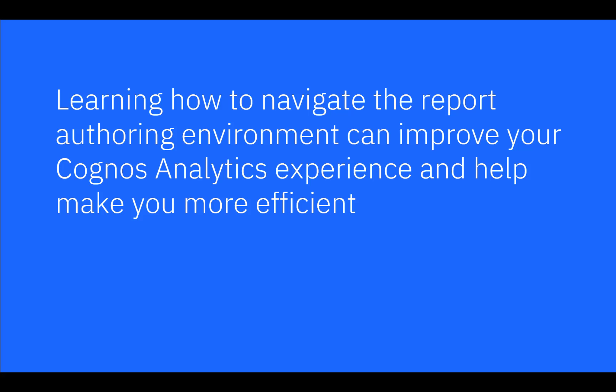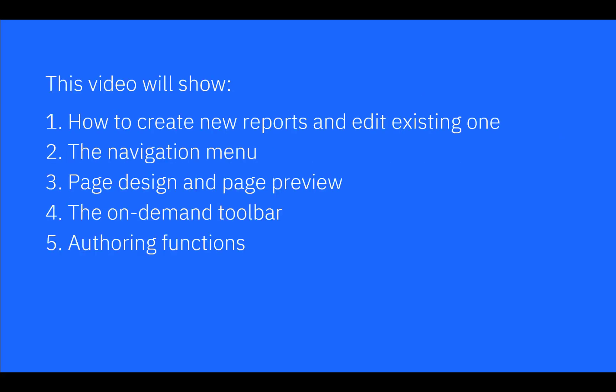Learning how to navigate the report authoring environment can improve your Cognos Analytics experience and help make you more efficient. This video will show how to create new reports and edit existing ones, the navigation menu, page design and page preview, the on-demand toolbar, and authoring functions.